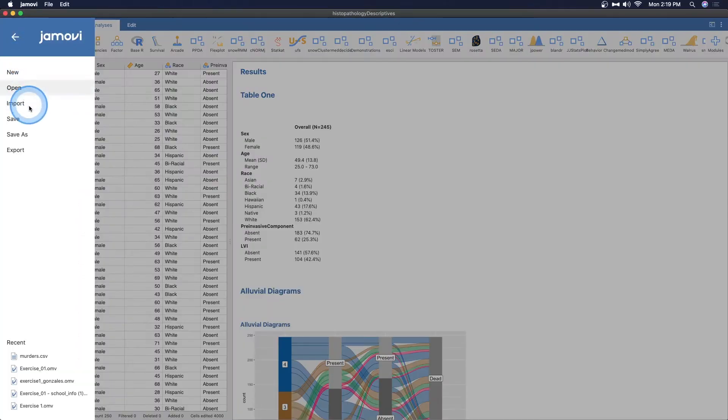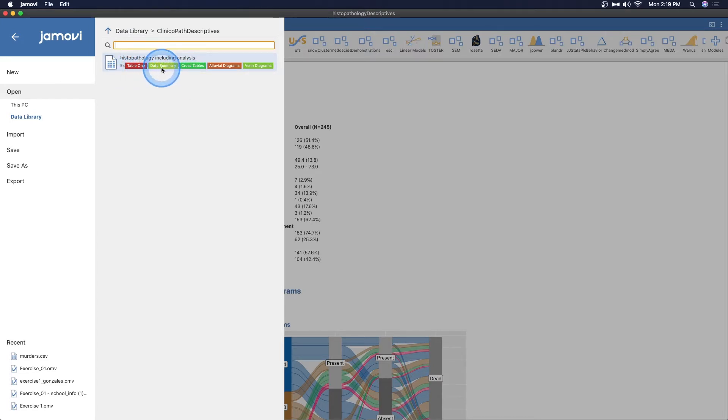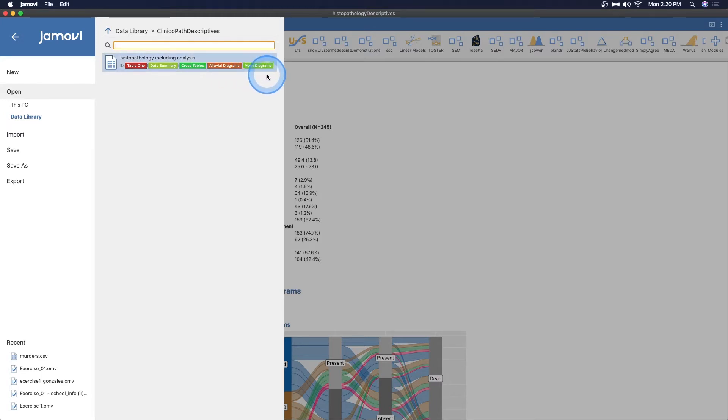When you install ClinicoPath Descriptives, it also installs a dataset in the data library. You go to open data library, and you go to descriptive functions. It should be at the top here. You're looking for descriptive functions of ClinicoPath research.